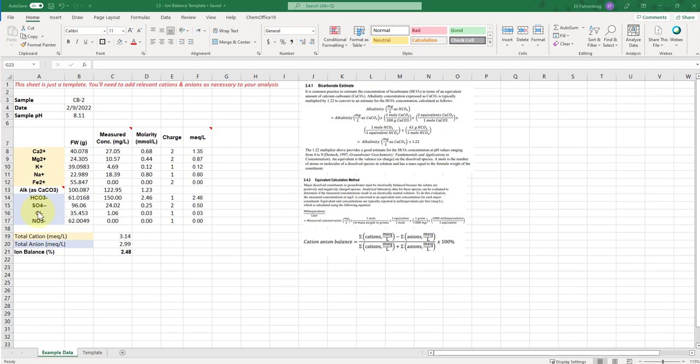And you do the same thing for the anions. There's a couple things to note about using this spreadsheet. One, it's just a template. So I've provided mock data here with mock ions.